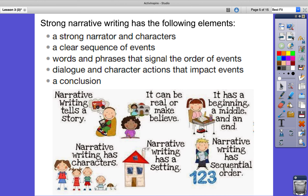Strong narrative writing has the following elements: a strong narrator and characters, a clear sequence of events — that's a beginning, middle, and end — and words and phrases that signal the order of events, such as first, next, then, after that, and finally. Also dialogue and character actions that impact events, and a conclusion.